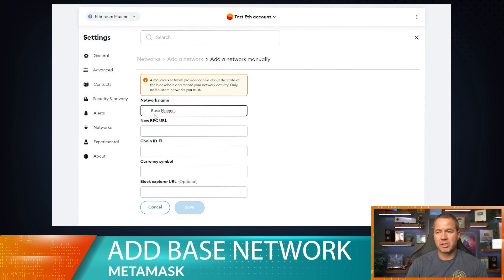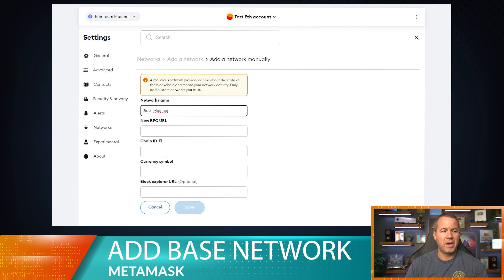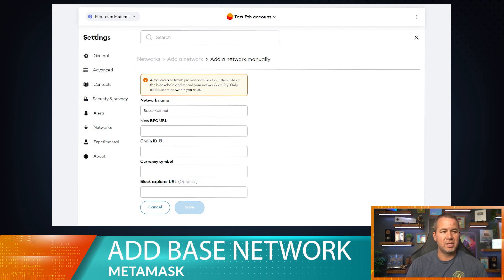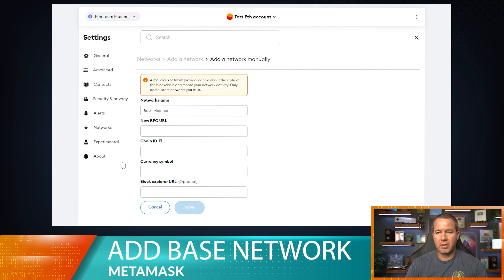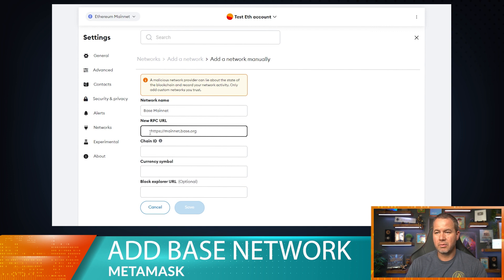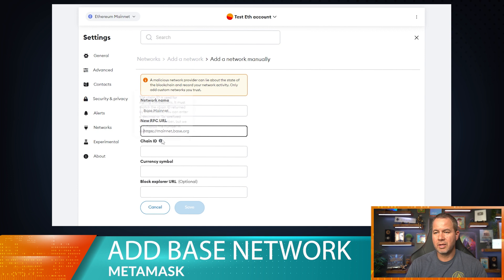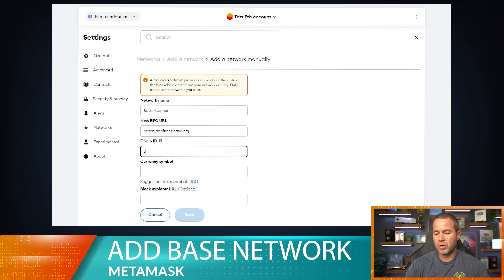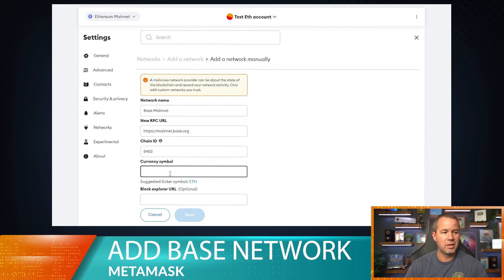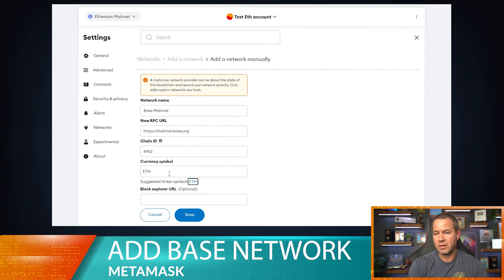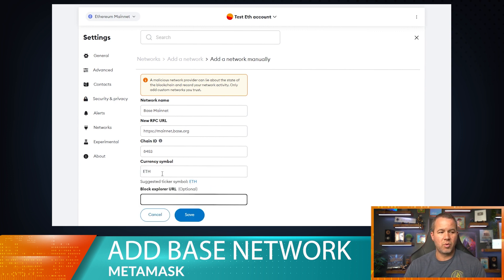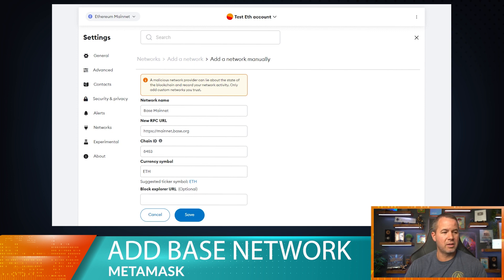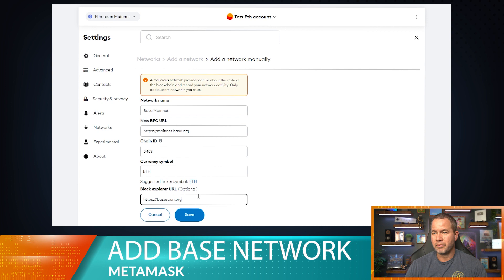So I'm just going to paste those. That's going to do the Base Mainnet. Under description we don't need anything. New RPC URL, we're going to paste that, make sure there's no spaces here. This is the RPC URL. Chain ID is used for signing transactions, so the chain ID is actually 8453. Currency symbol is ETH. Block explorer URL is BaseScan, so we're going to copy and paste that.